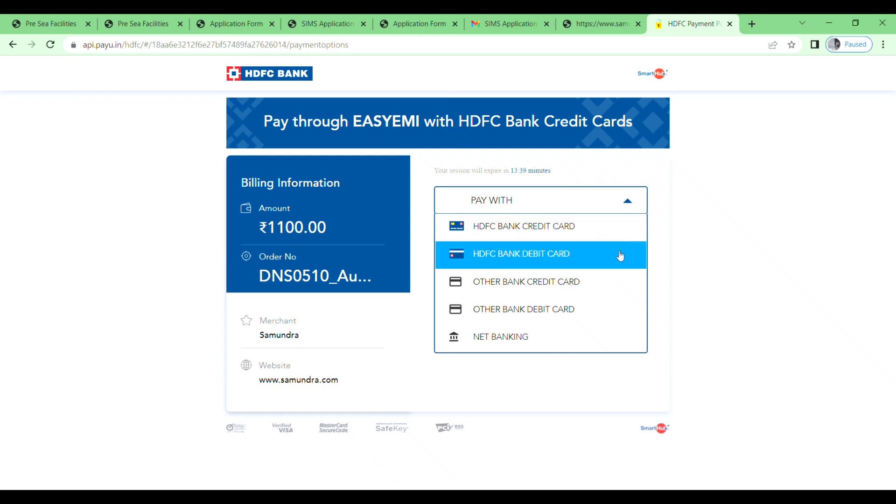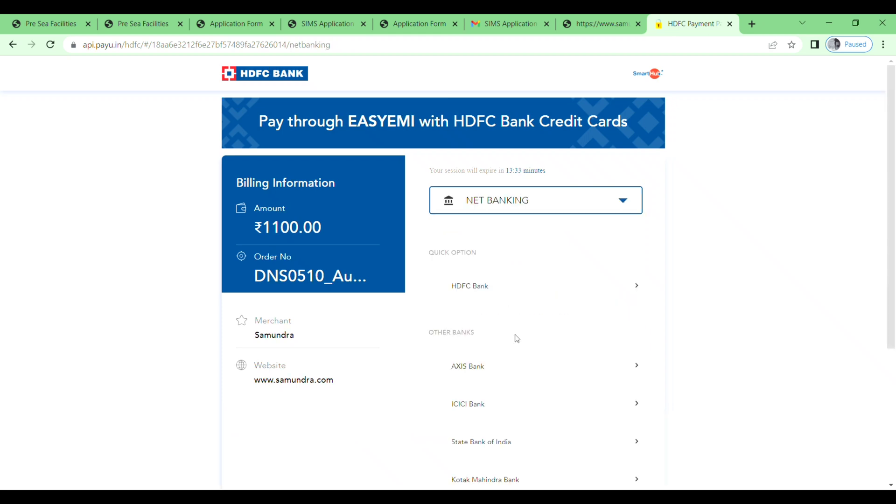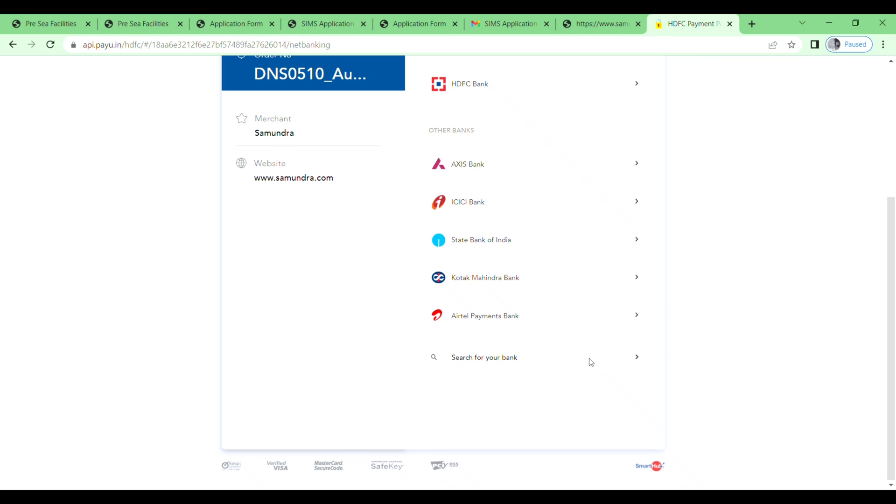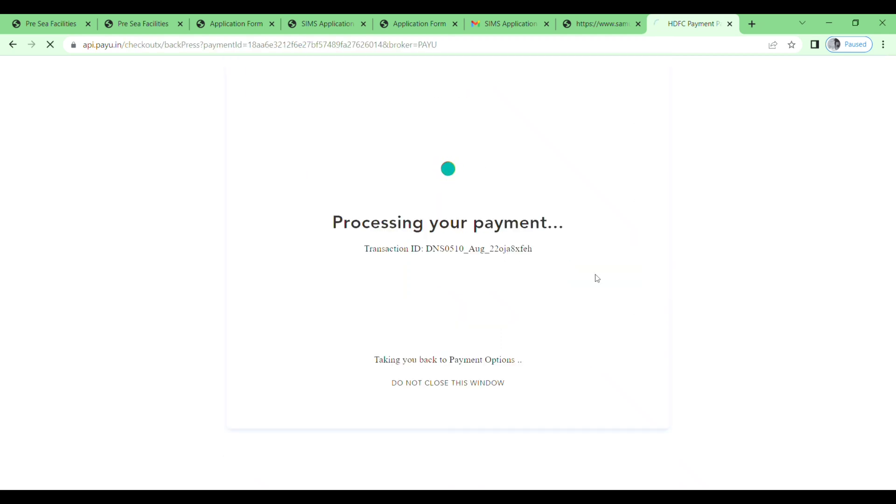HDFC Bank credit card, HDFC Bank debit card, other bank credit card, other bank debit card, and net banking. So I will choose net banking and I will select my bank from here. And then click on proceed.